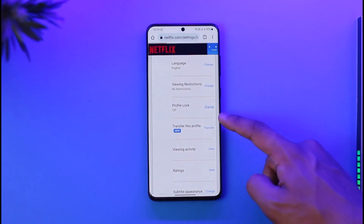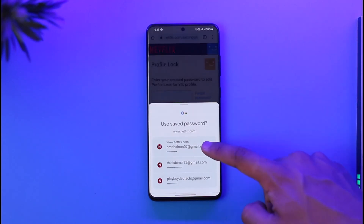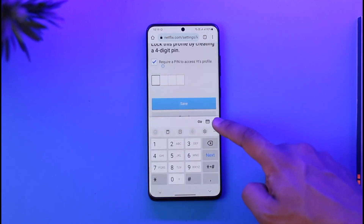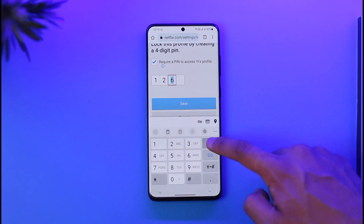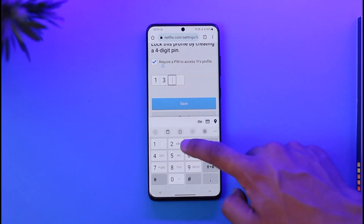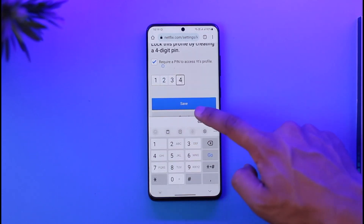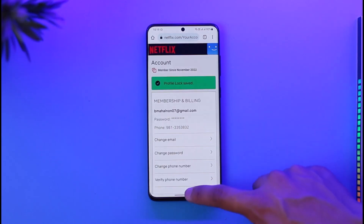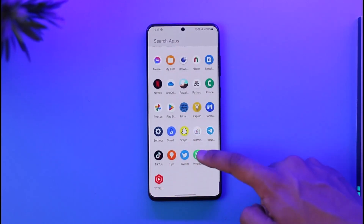Once you select that profile you can see the Profile Lock option. Tap the Change option. First it will ask you to verify by entering your password, so enter your password here. Then all you have to do is select Require a PIN, and then you can enter the PIN that you want to use for this profile. Once you've entered the PIN, just tap the Save option.